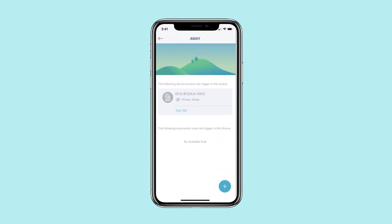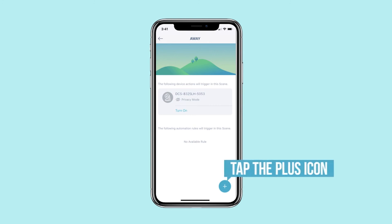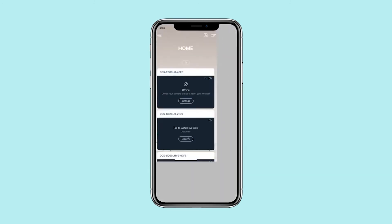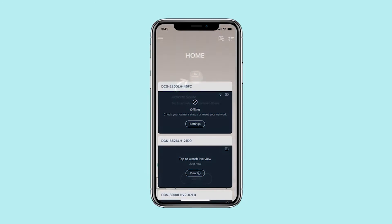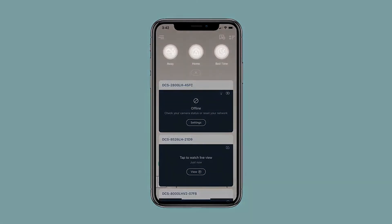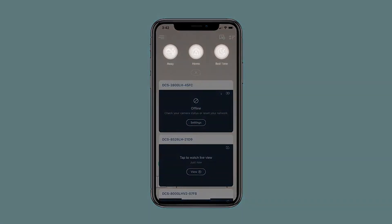Tap Save to confirm your settings. To add more device actions or automation rules, tap the plus icon. To switch between your scenes, tap the switch icon, then choose the scene that you wish to activate.